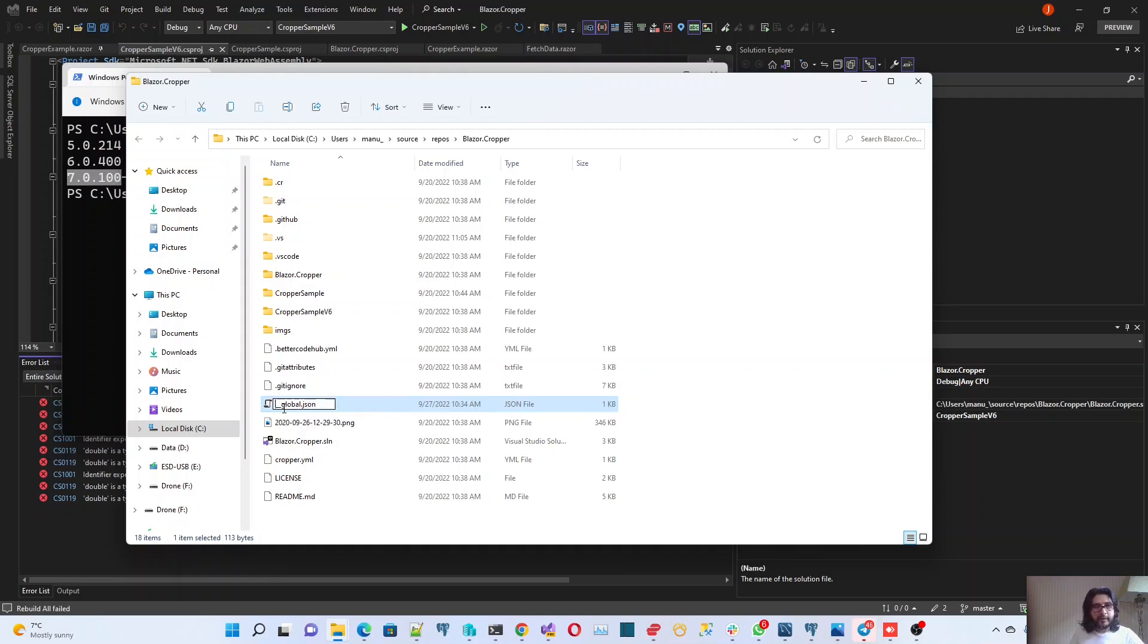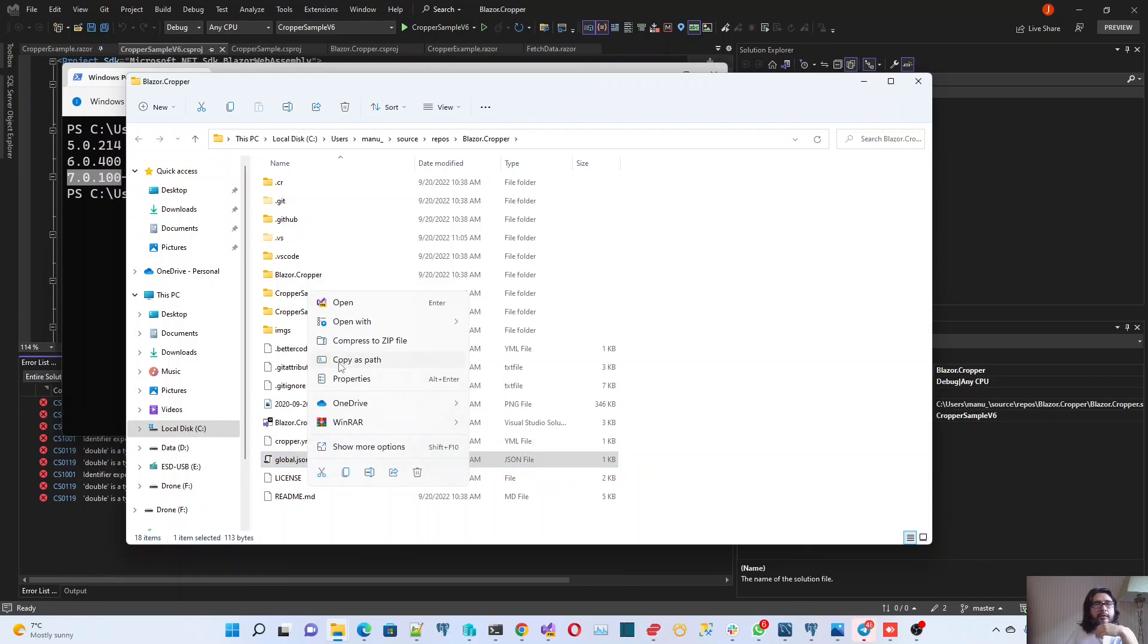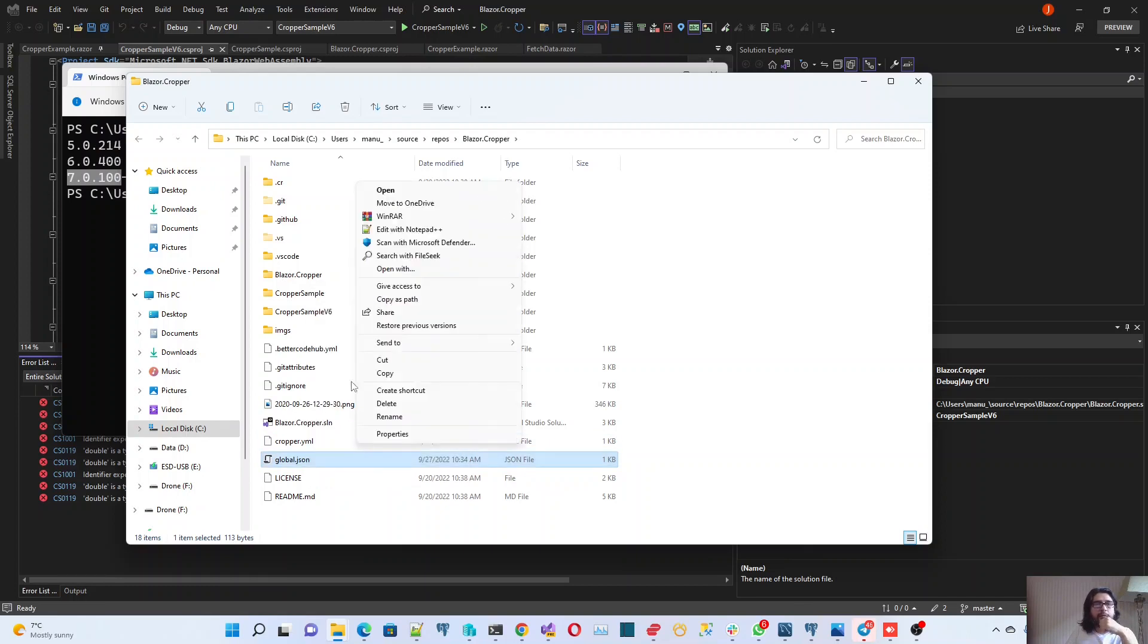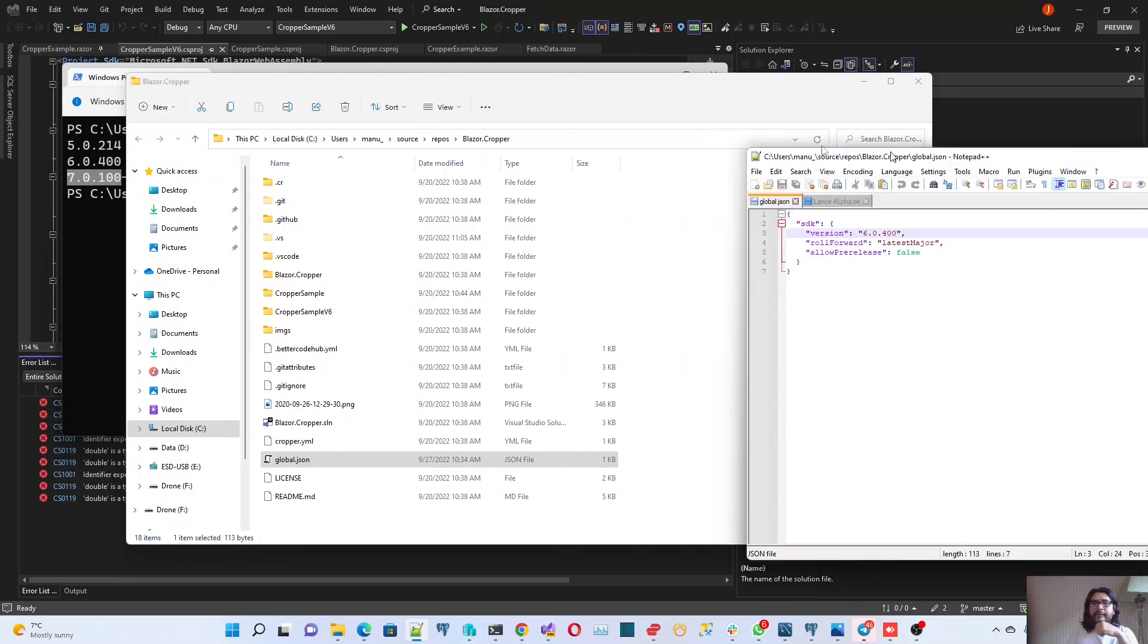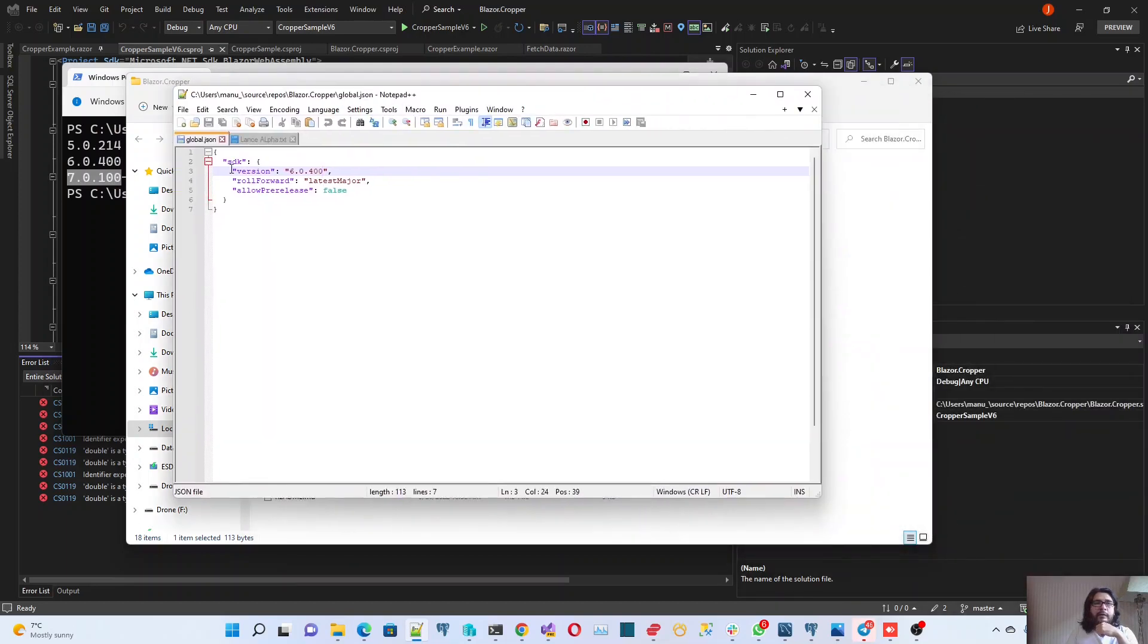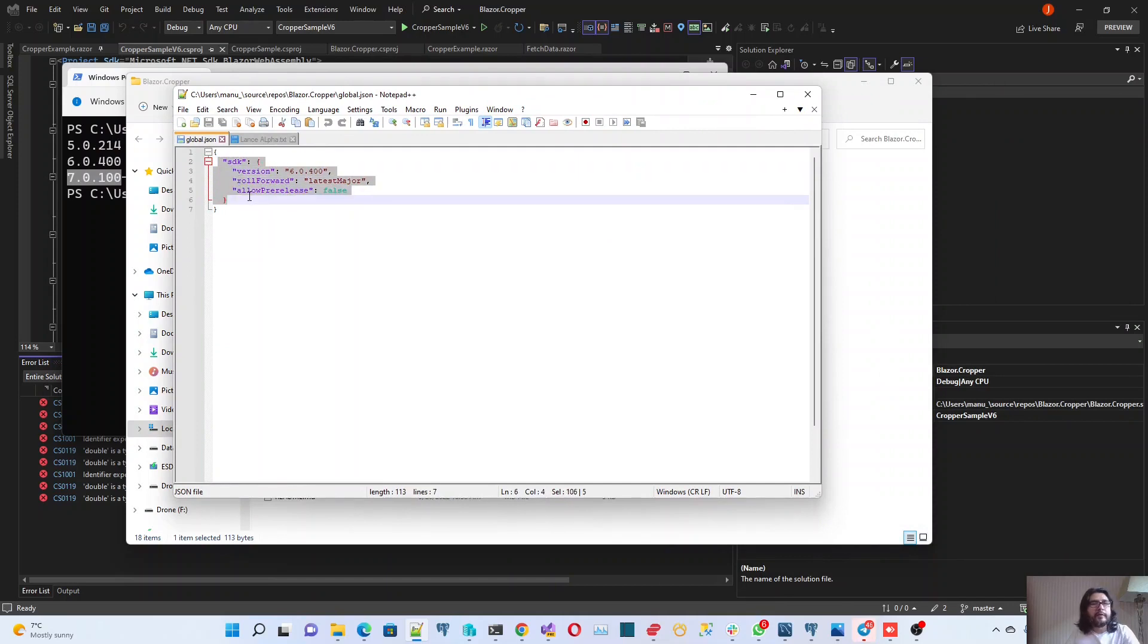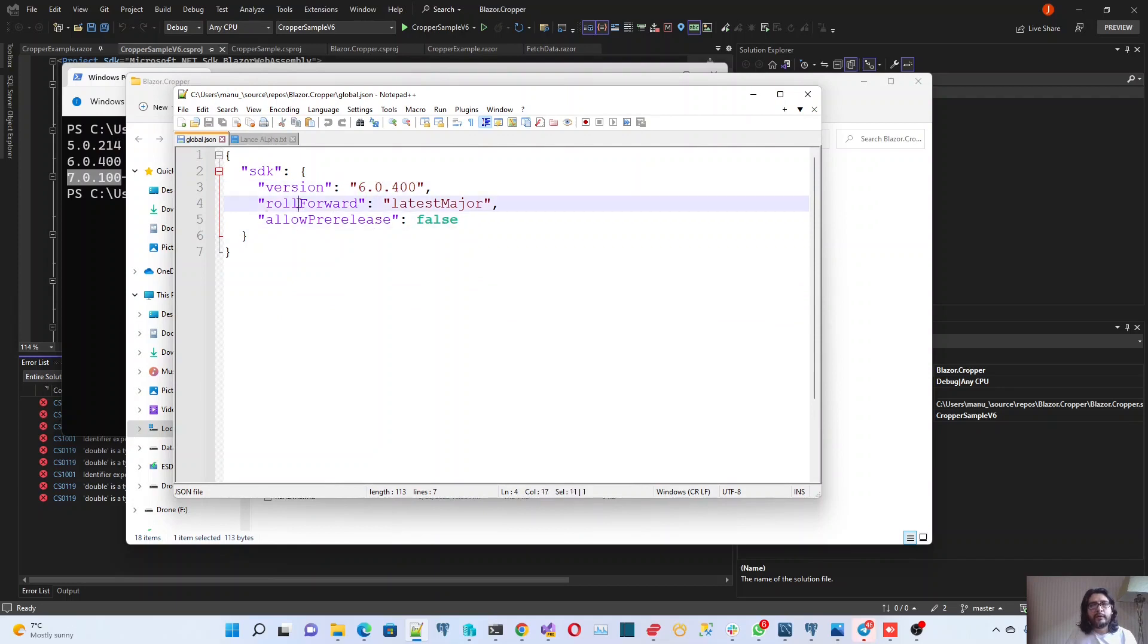Let's rename it back to what it was before. Let me show you the content. It's a really simple file. Basically, it's a JSON configuration file where you can set the exact version of the SDK that you want to use, the roll forward behavior, and if you allow pre-releases.